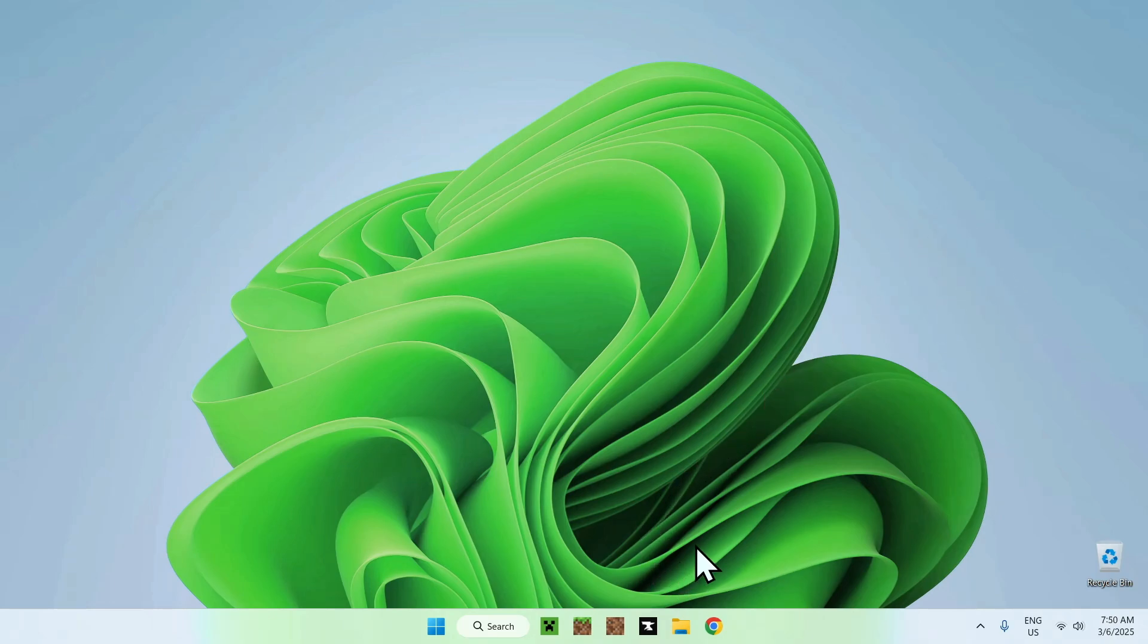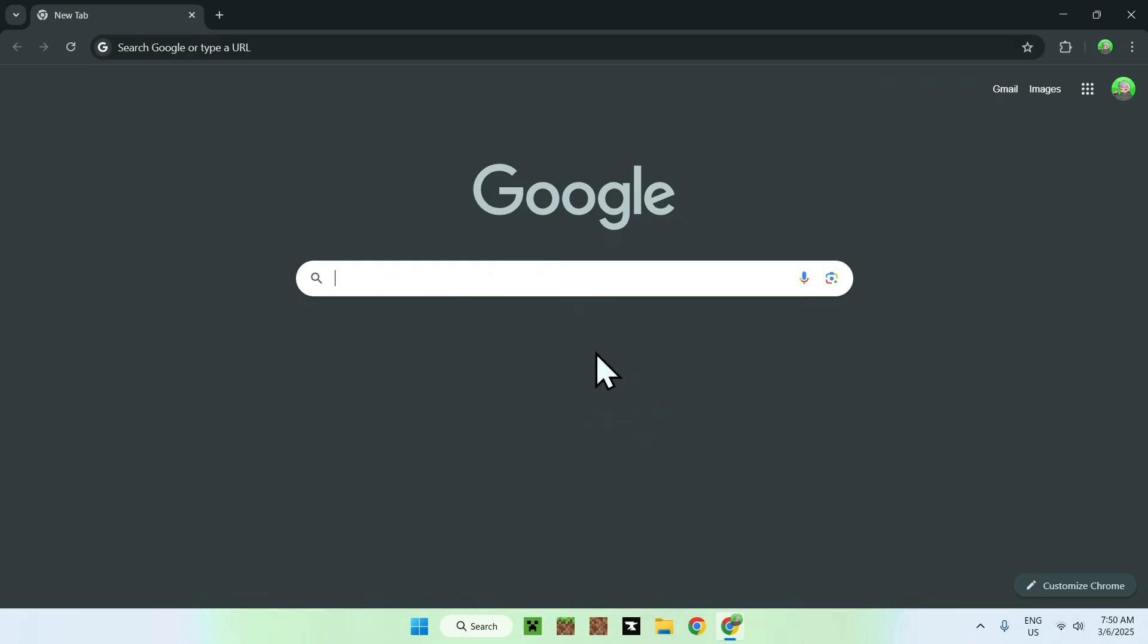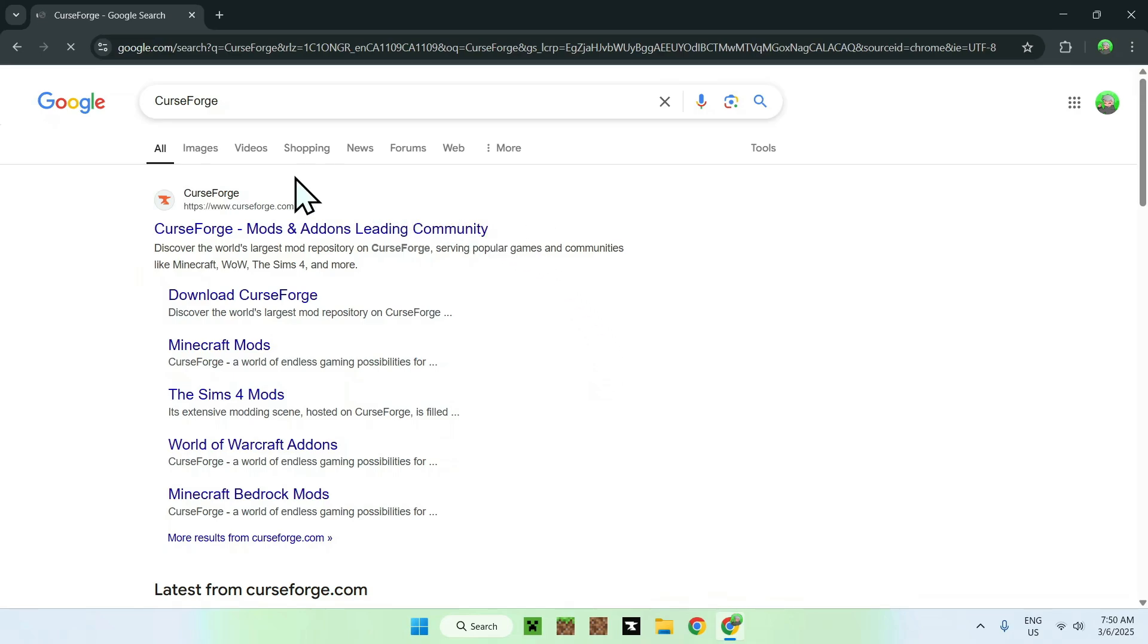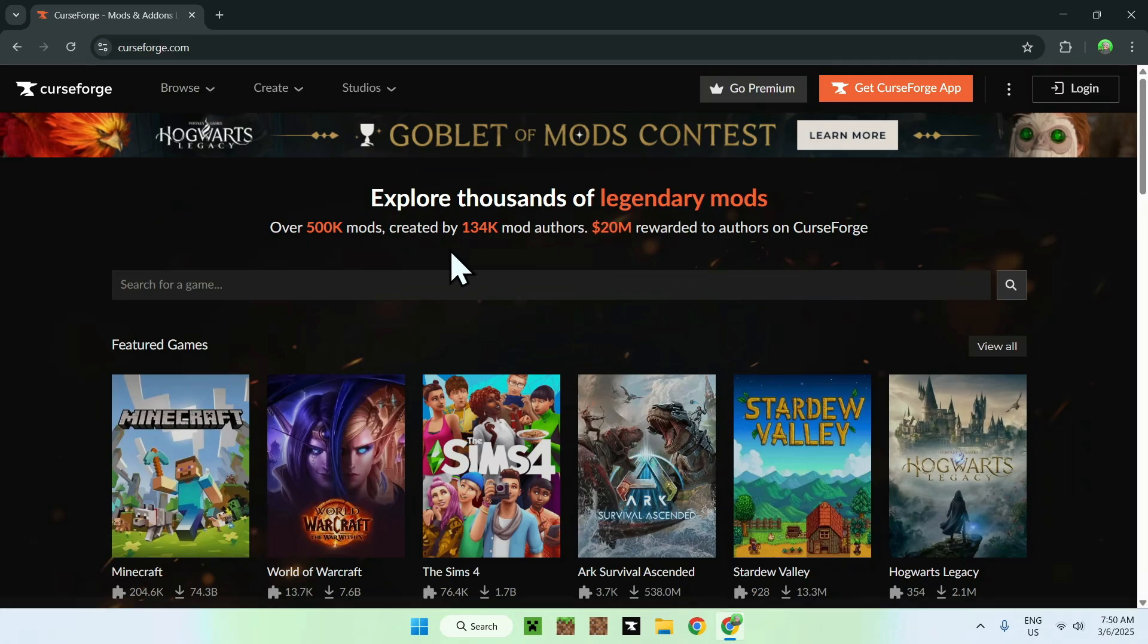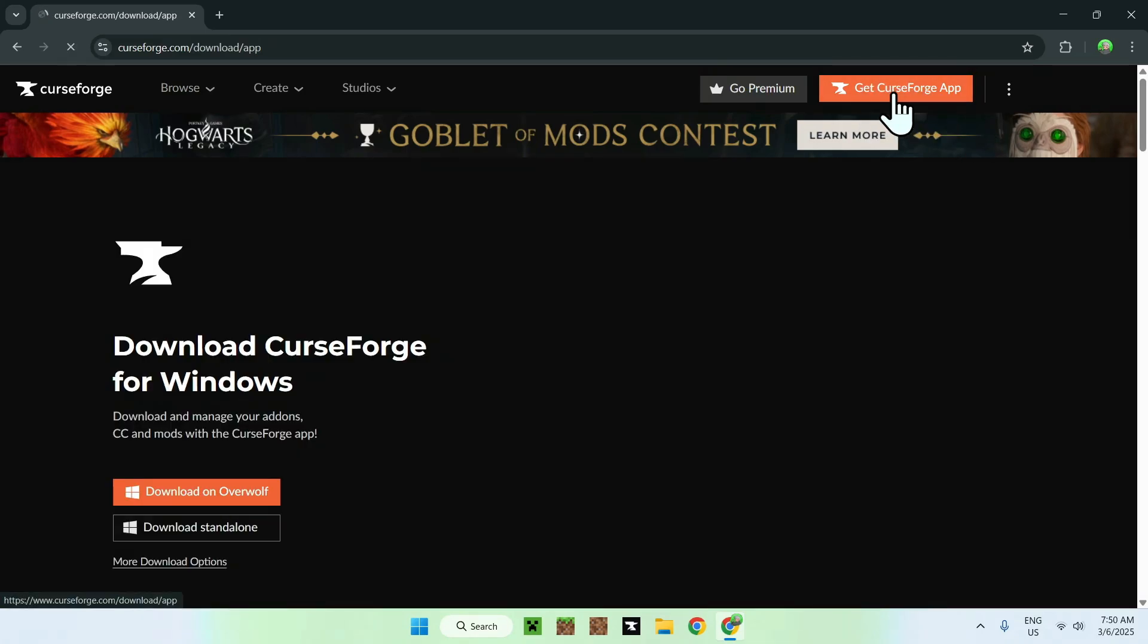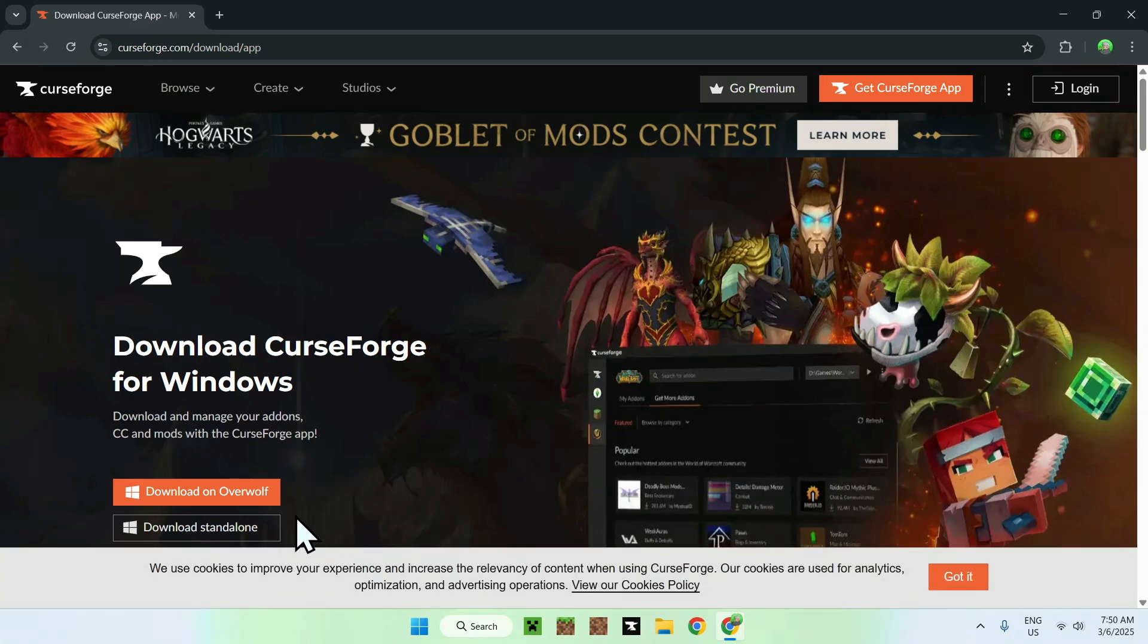The first thing you want to do is make sure you have the CurseForge app. If you don't have the CurseForge app, you can go to your web browser. I will have links in the description if you need them, or you can go to your search bar and search for CurseForge. Once you enter CurseForge, you can see CurseForge.com as a website. Just click the link here, and this will bring you to the CurseForge homepage. From there, you can go to get CurseForge app, and you should be able to see two options: download on Overwolf and download standalone. Just click download standalone to only have the CurseForge app.